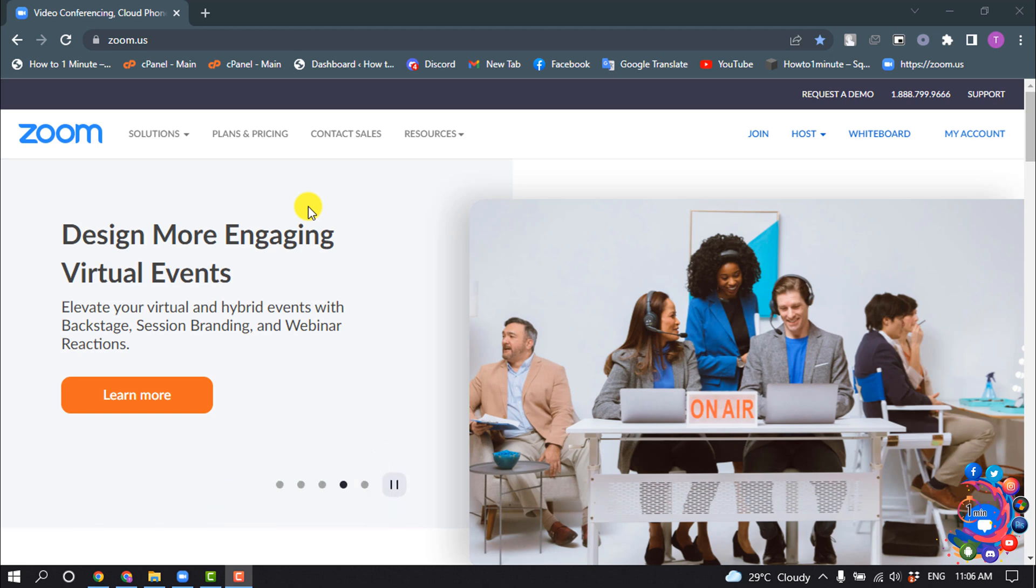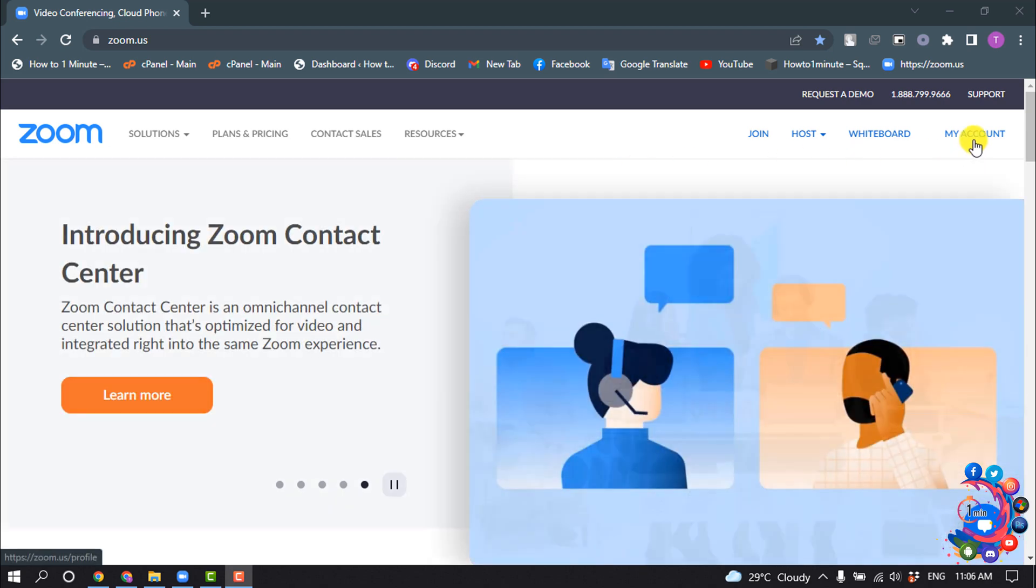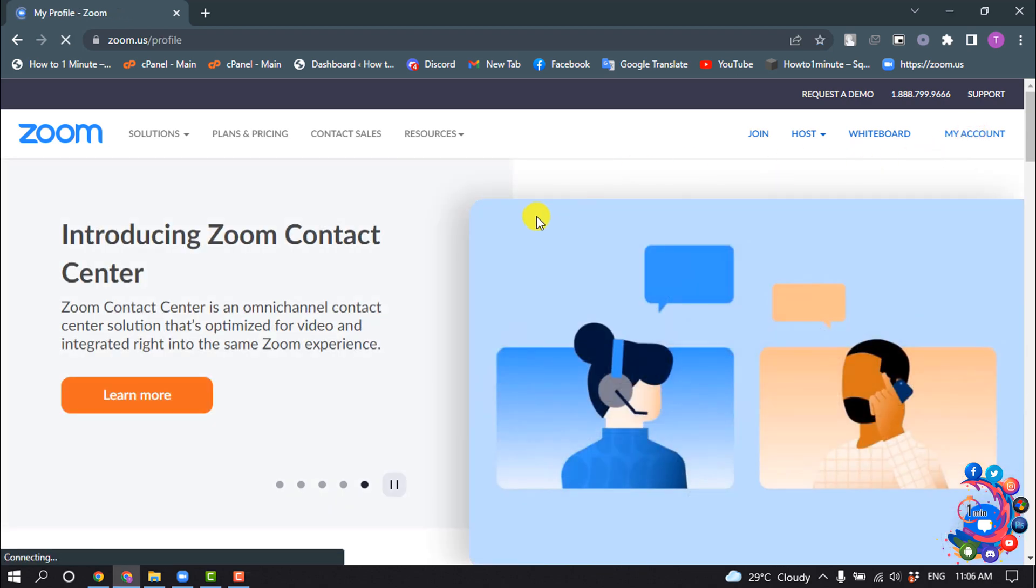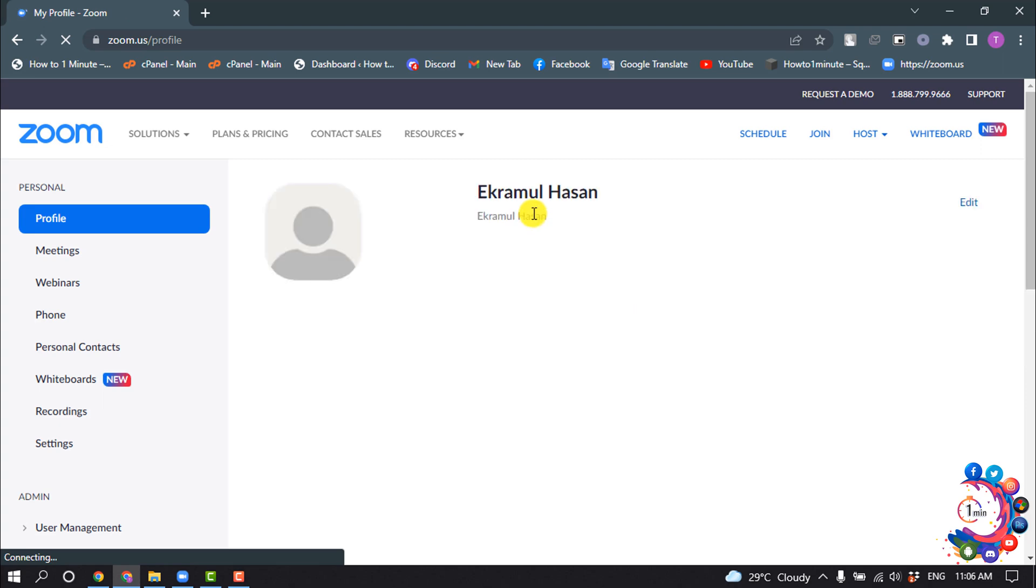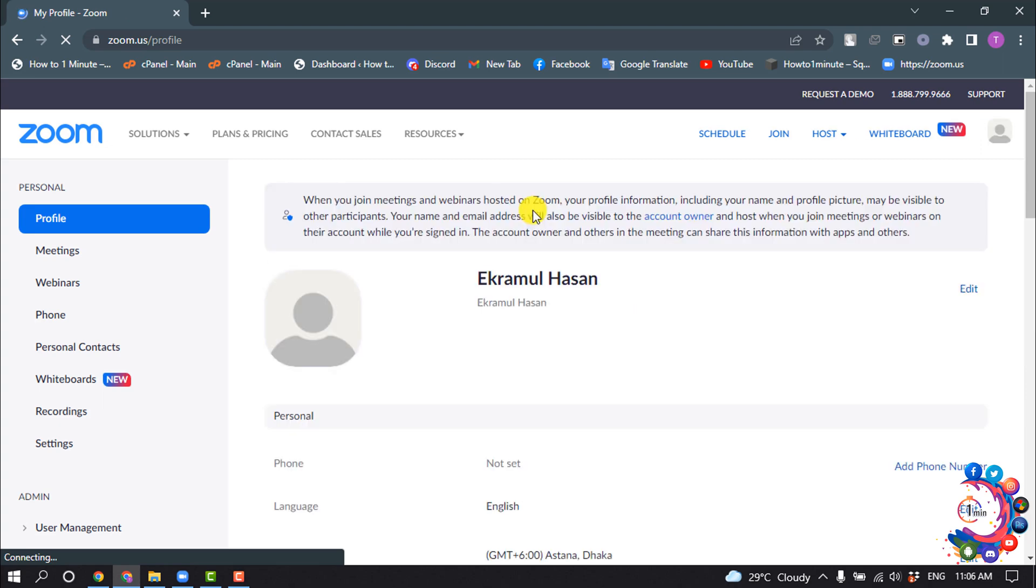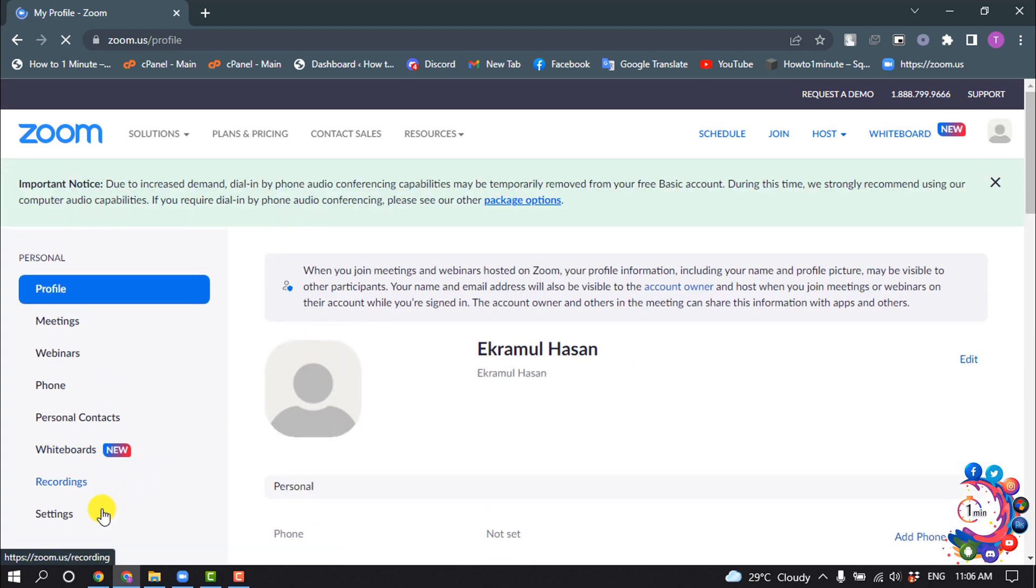the Zoom web portal and log in to your account. Then click on My Account and click on Settings.